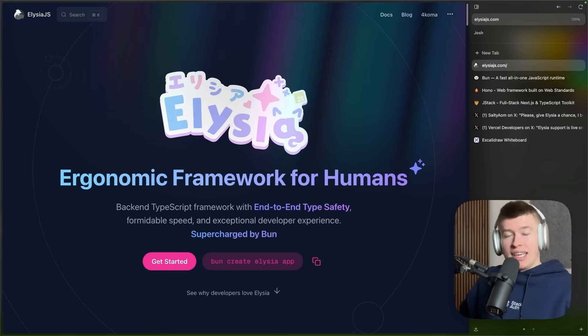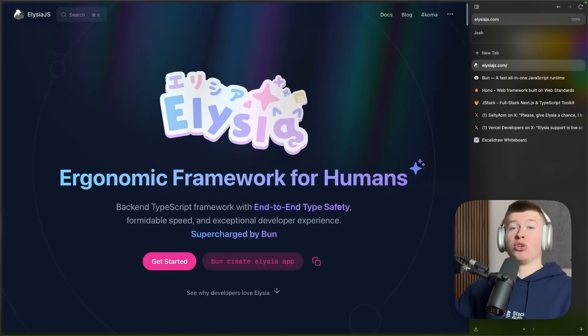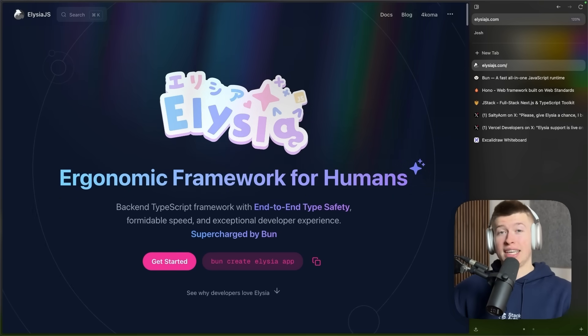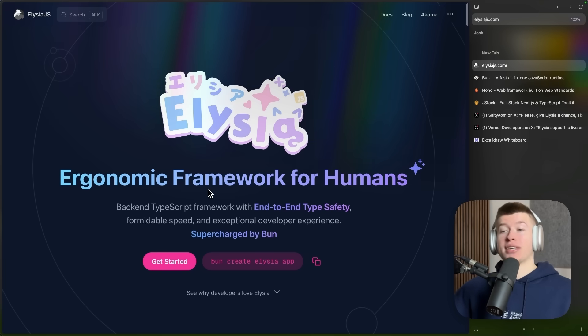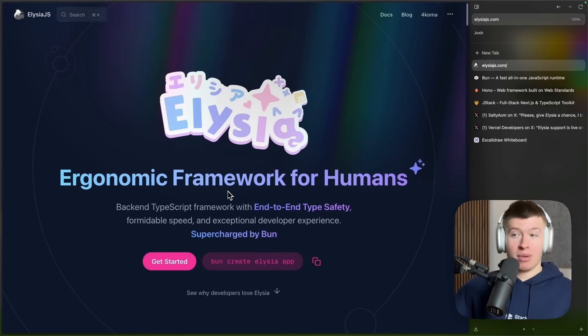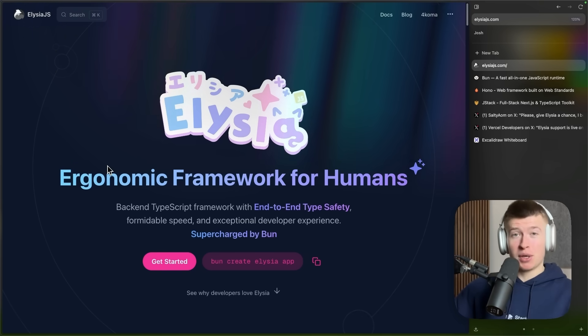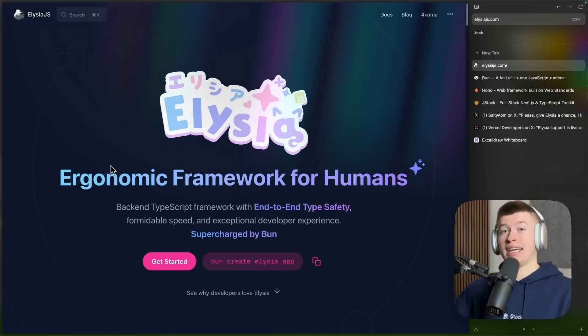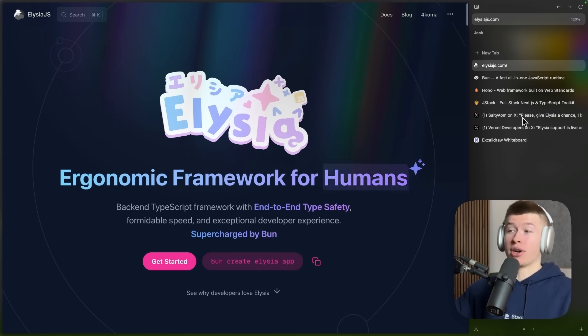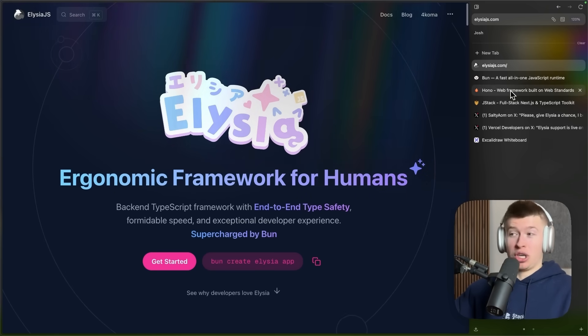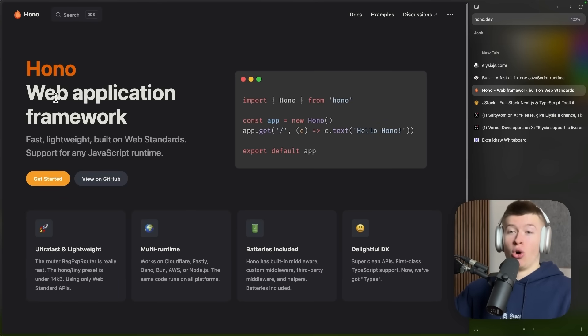Now, what is Elysia.js and how does it help us build fast APIs in Next.js? Well, Elysia is just a framework. It's a very good one at that, very fast, but at the core, it's just a framework. Just like Honu, for example, it's kind of the same thing.